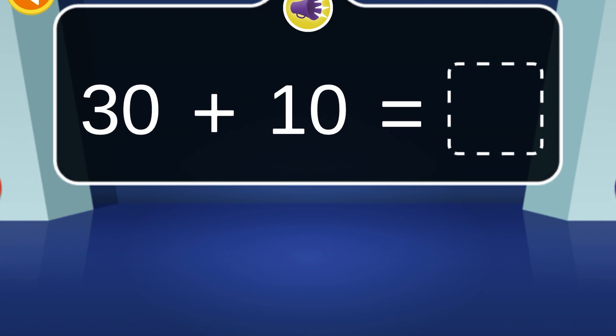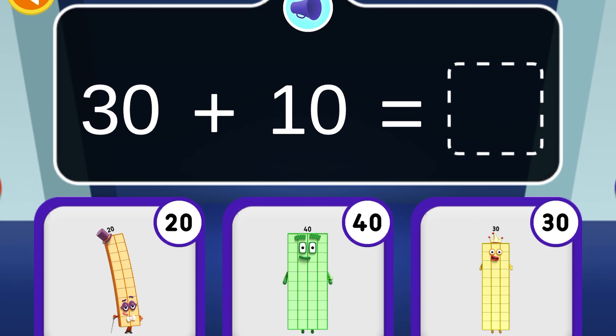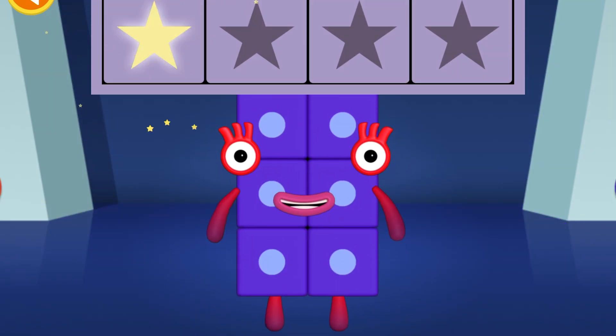30 and another 10 is...? Well done! You've won a super shiny star!